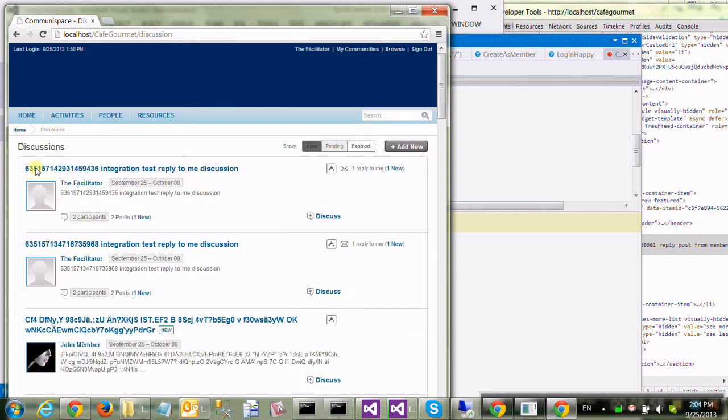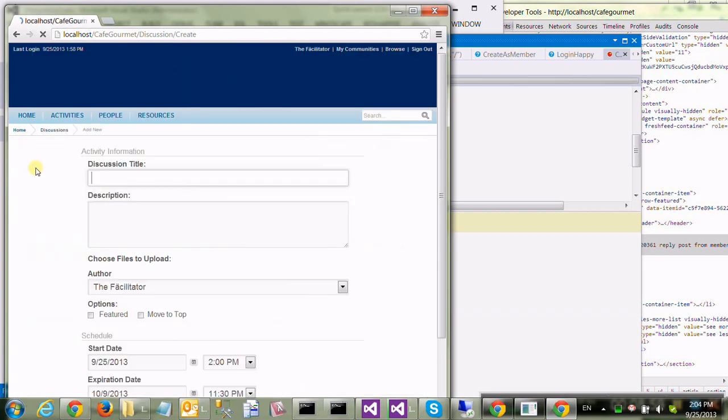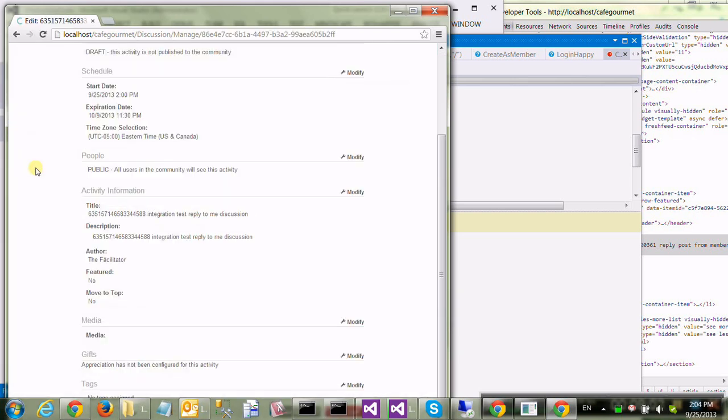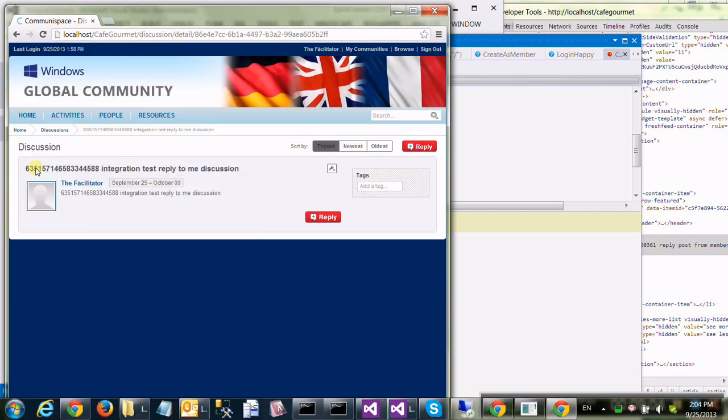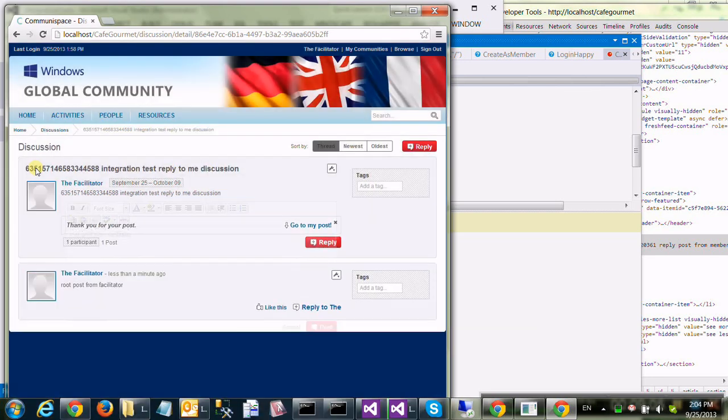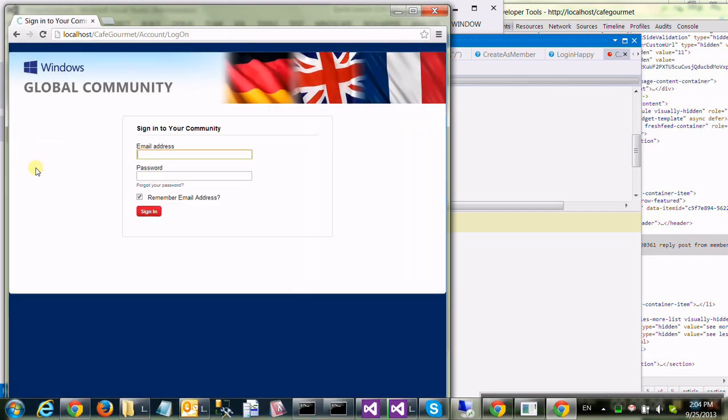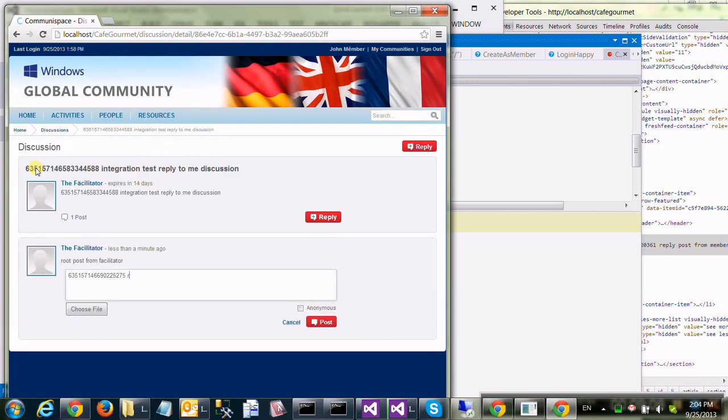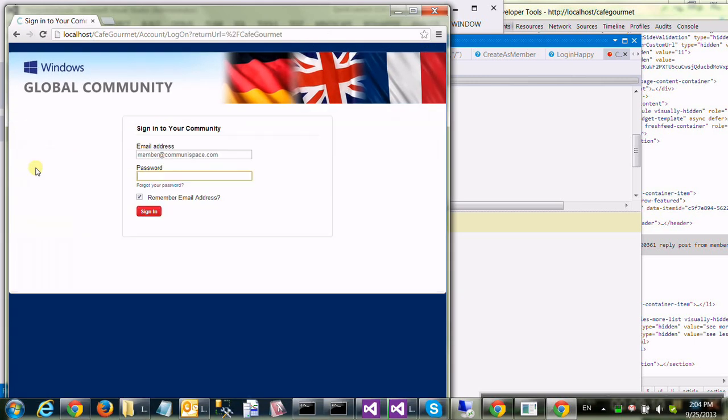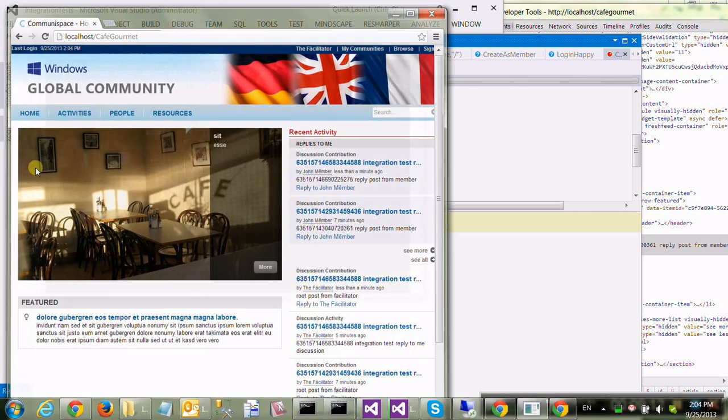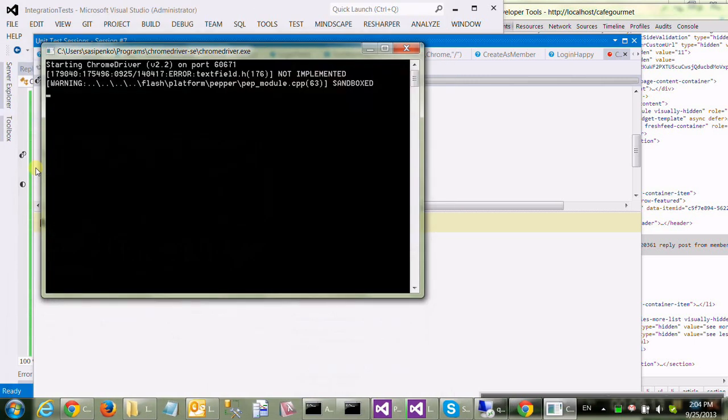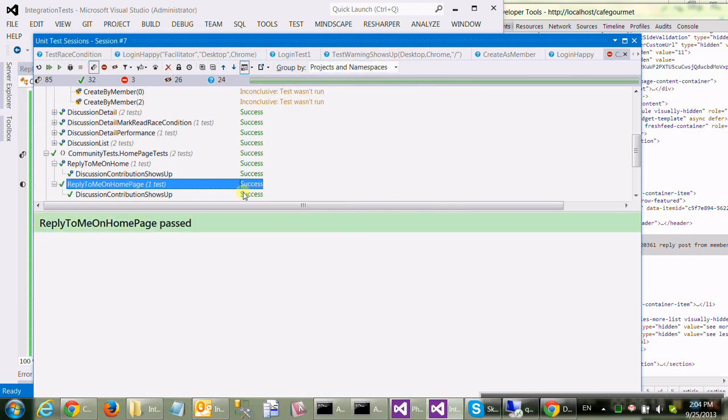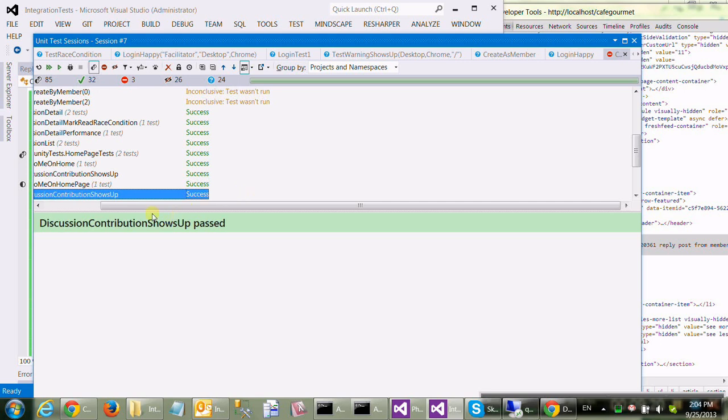Logging in as facilitator to prepare our data. We're creating a brand new discussion. I'm going to add a root contribution. Logging in as a member. Going to the details page, answering. Logging back in as a facilitator. Analyze content on the homepage. Found it. So, it's a success.